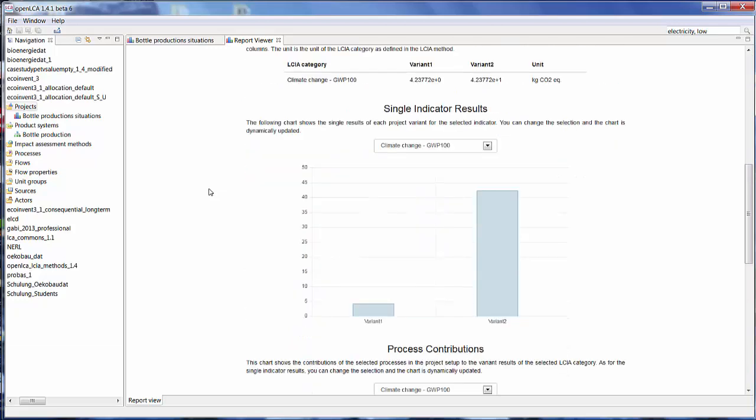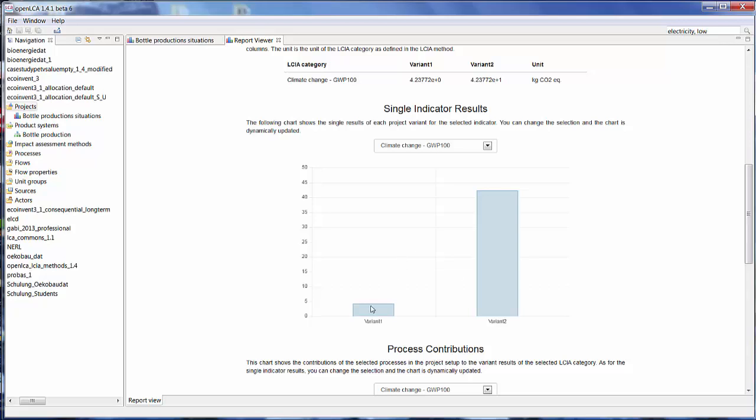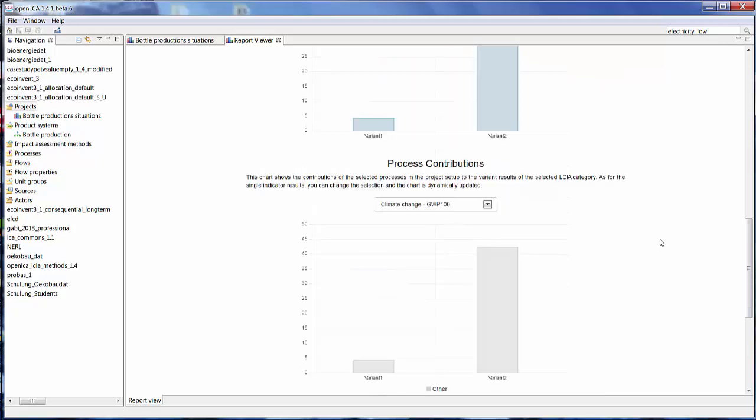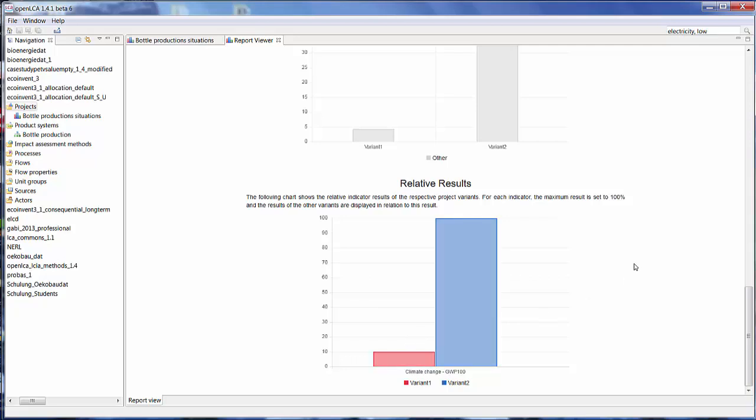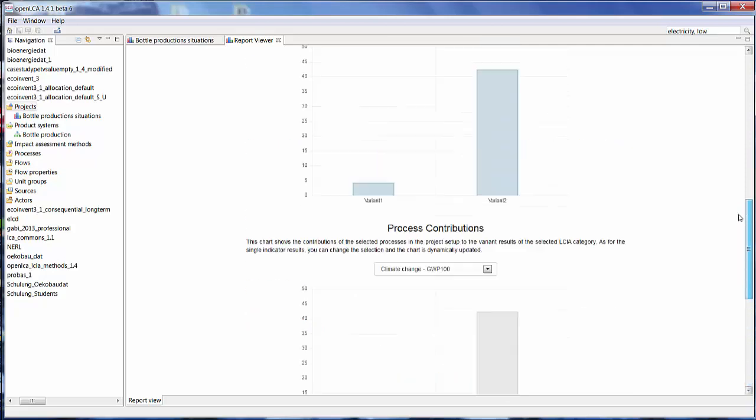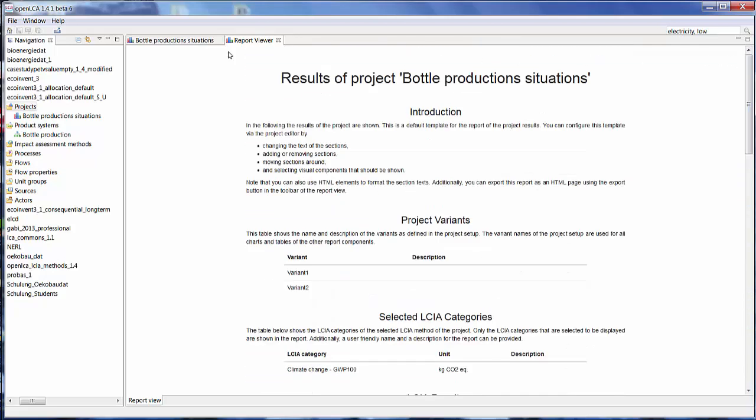So let's see. As here, you can see that for the category climate change, the results for variant 2 producing 10,000 bottles is obviously much higher than if I produce 1. And here are the results shown together relative to one another. So the higher value is shown as 100% and the lower value is a percentage of the 100%. You can export all of the results from our report as HTML using this button here.